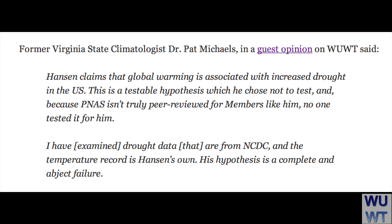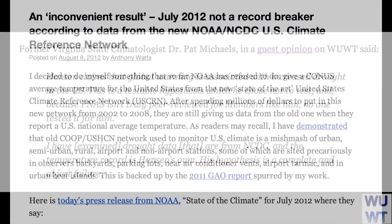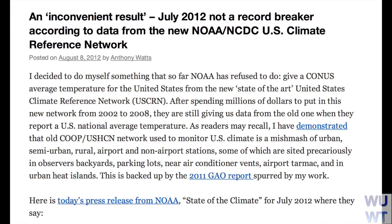I have drought data from NCDC, and the temperature record is Hansen's own. His hypothesis is a complete and abject failure. Mr. Watts looked at the data as well and he agrees — Hansen's hypothesis is a dud and in no way supported by NOAA's own data to be scientific fact. But because it has been spread by an irresponsible and incurious media, it's a dangerous dud.